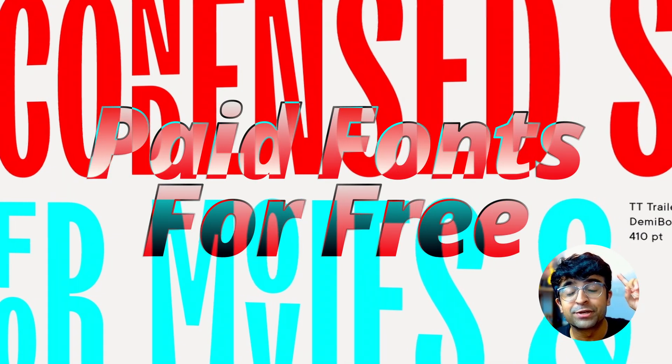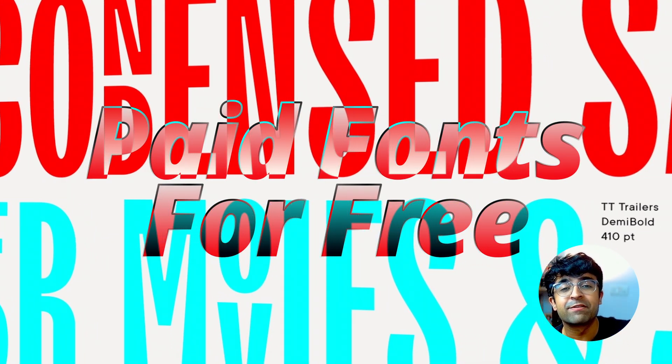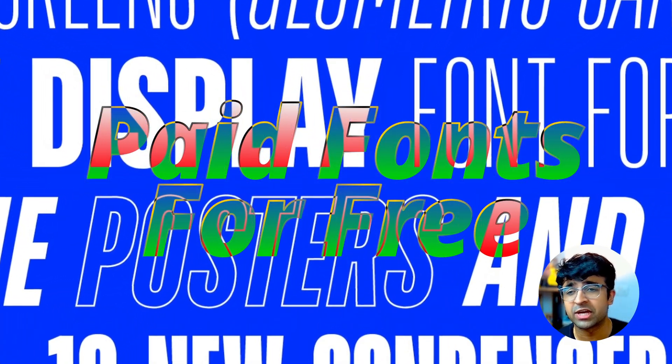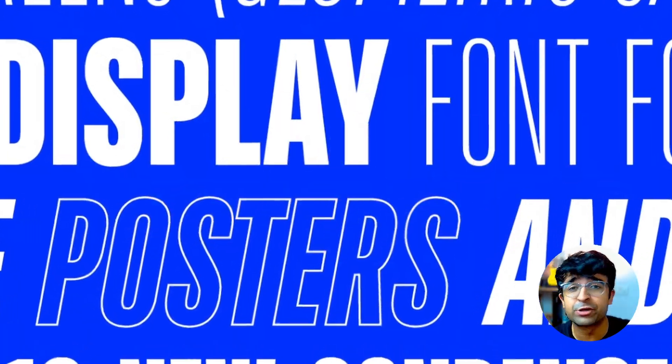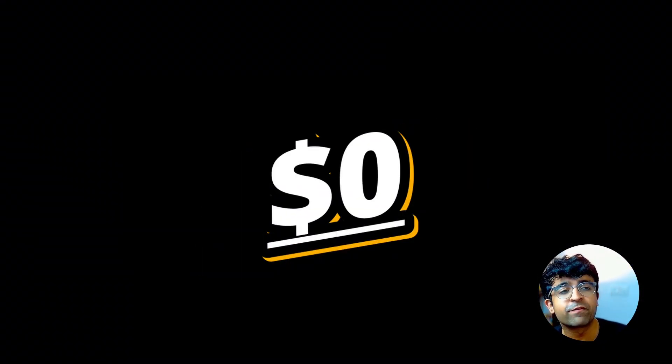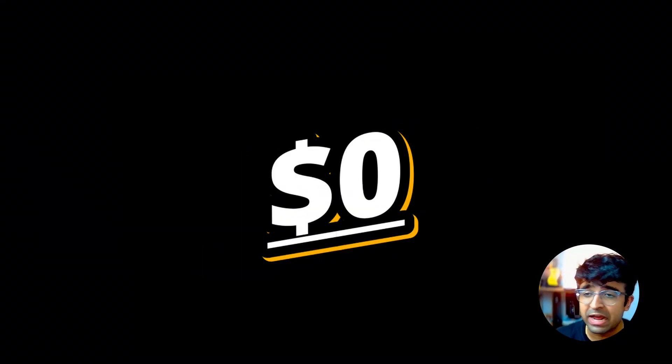Welcome back to the channel. Today we're checking out how you can get premium fonts that cost $40, $50, $100, or even more for absolutely free for your UI designs, graphic design, or even live websites and web designs.